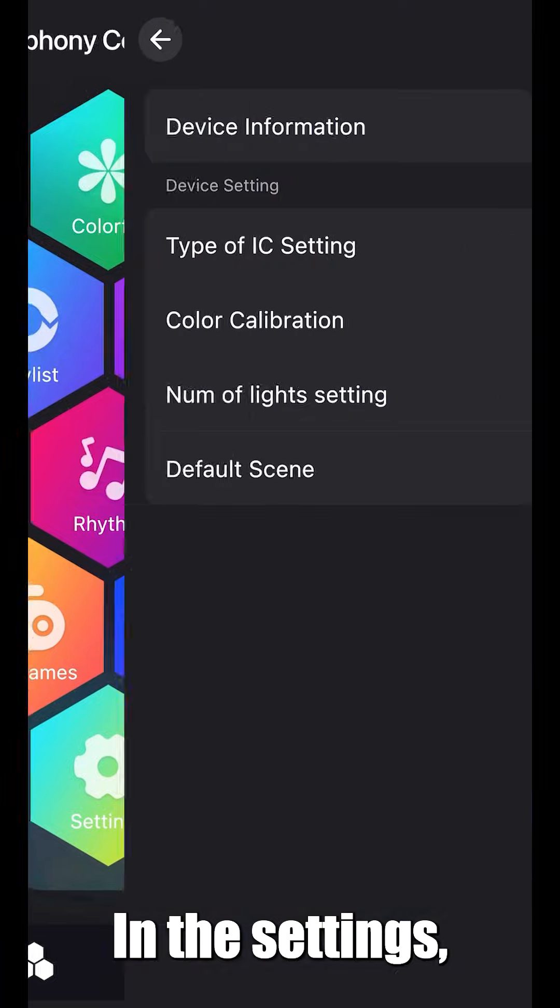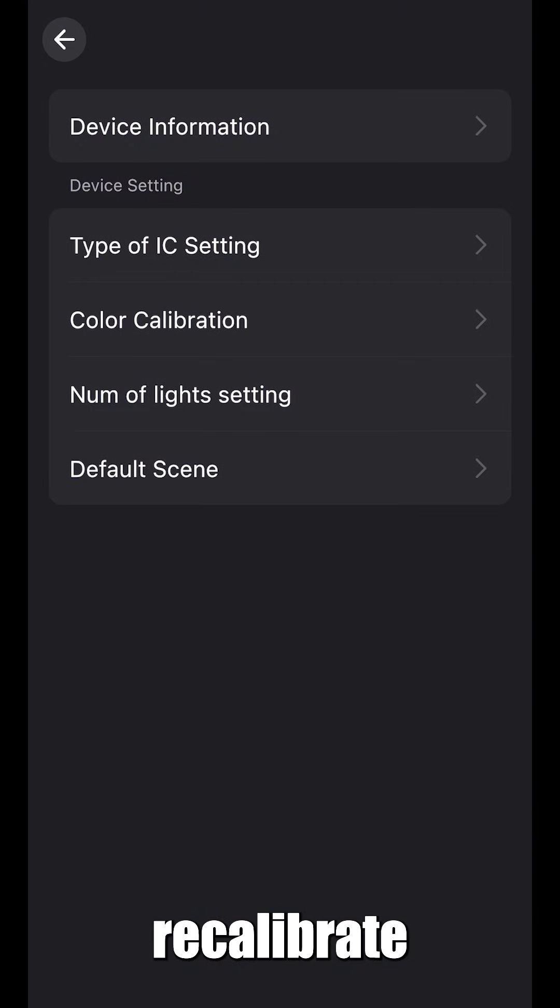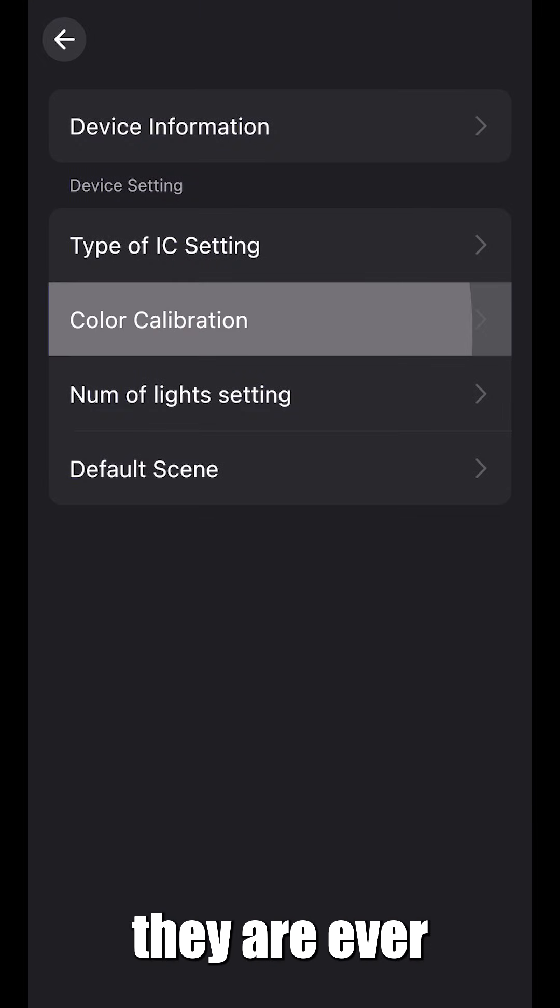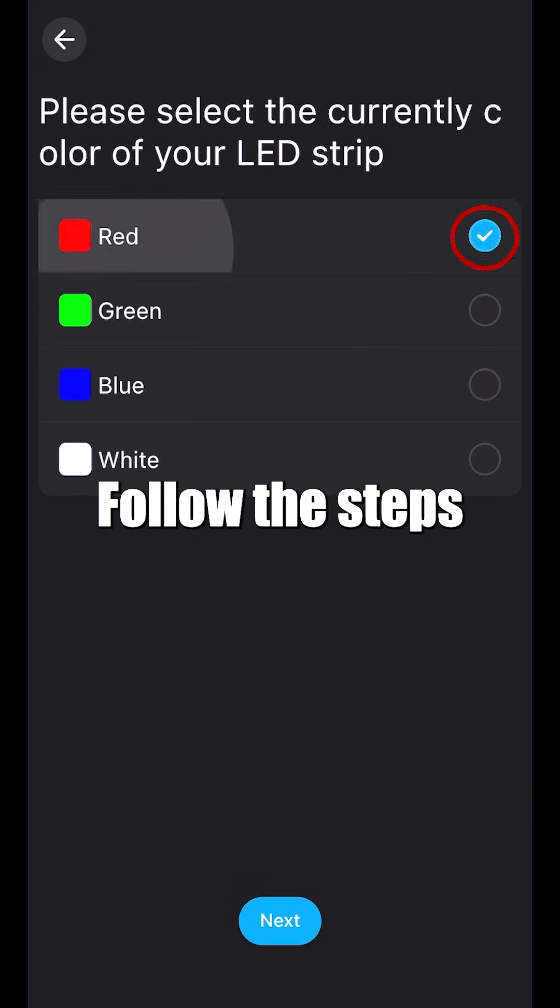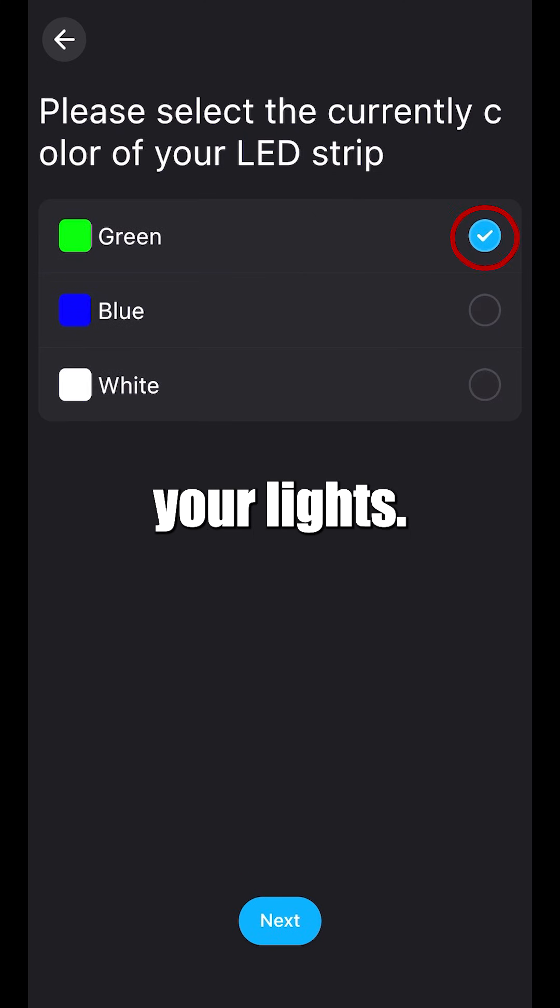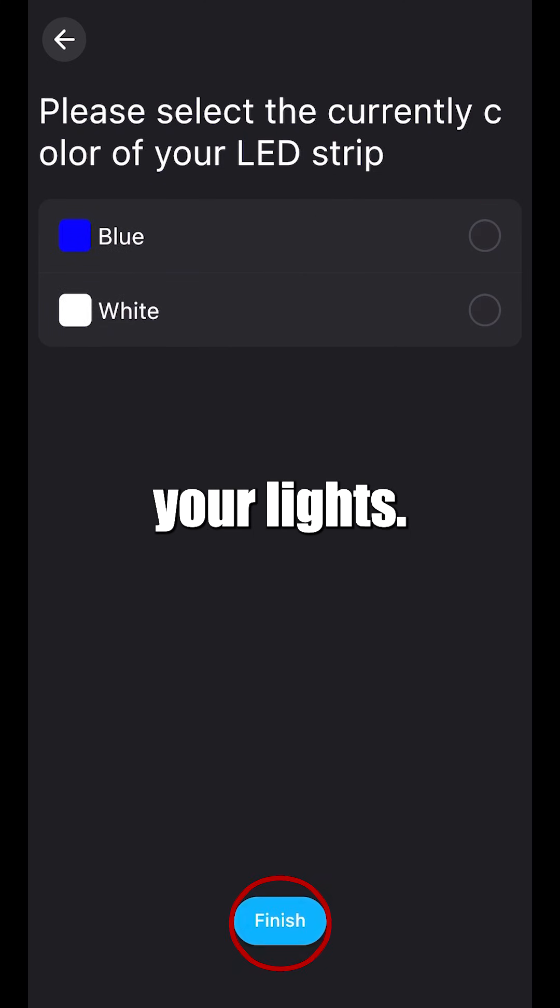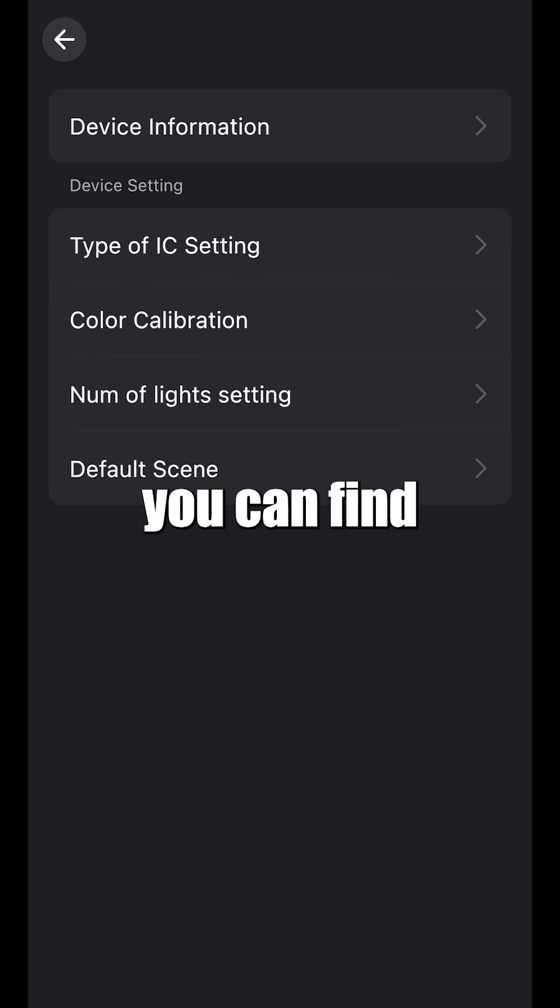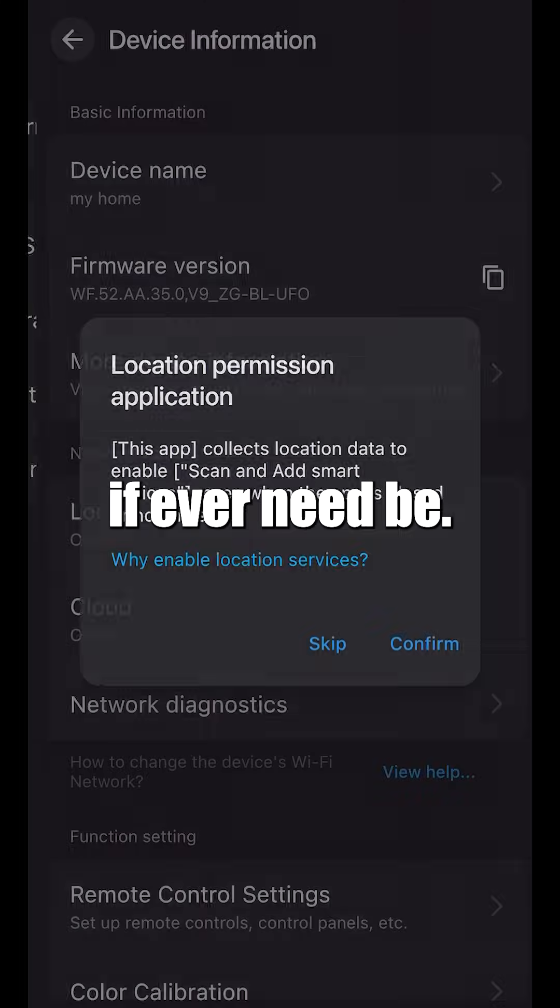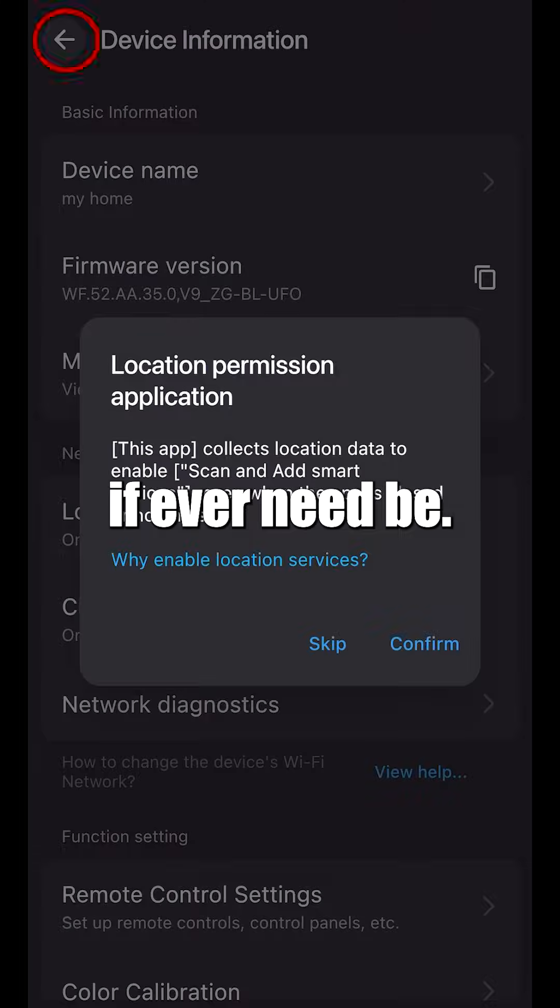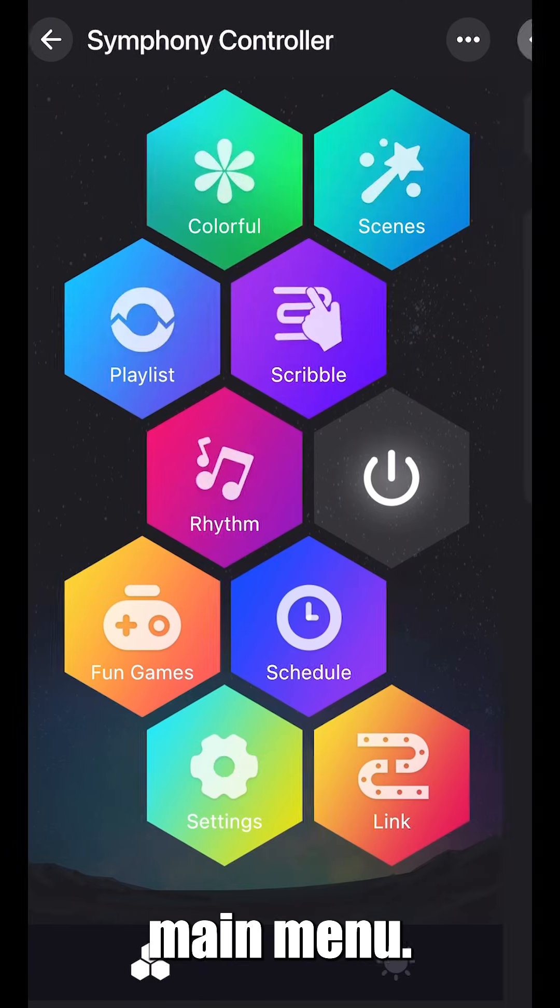In the settings, you can recalibrate your lights in case they are ever looking off. Follow the steps to retrain your lights. Next, you can find your device information at the top, if ever need be. Back to the main menu.